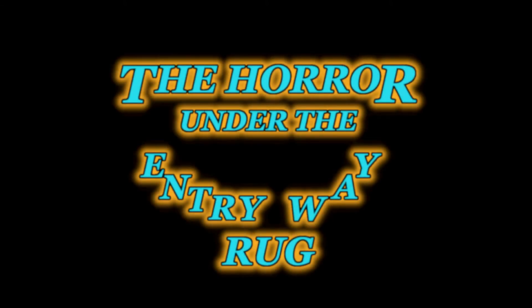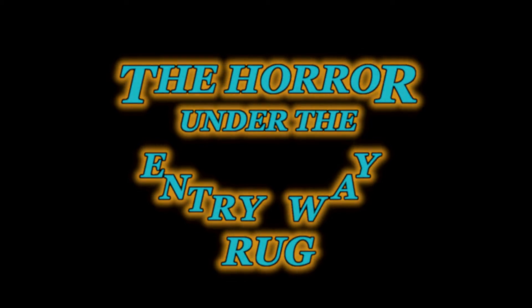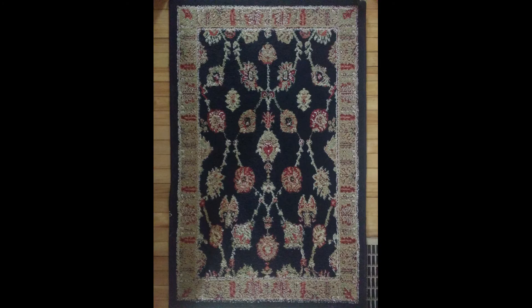The Horror Under the Entryway Rug. In my home, of which I have lived several years at, there is an entryway covered with a smallish rug of slightly ornate decoration.